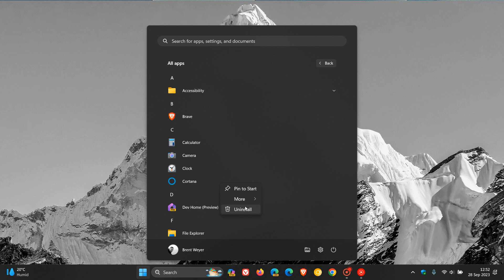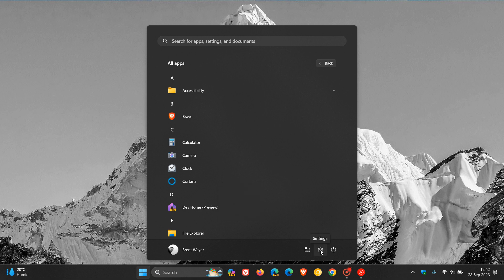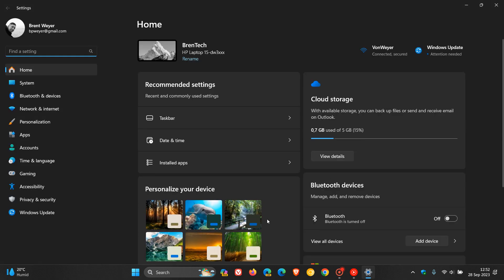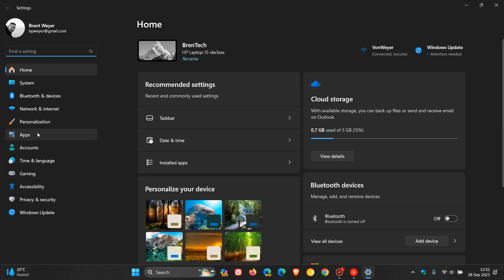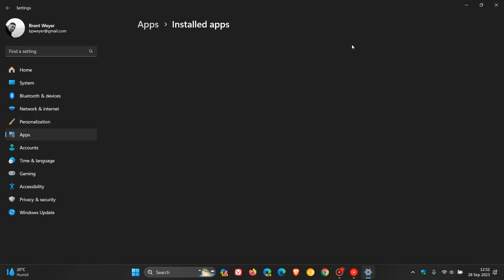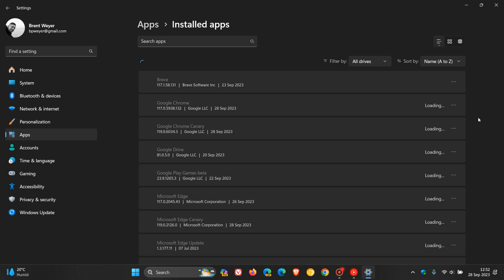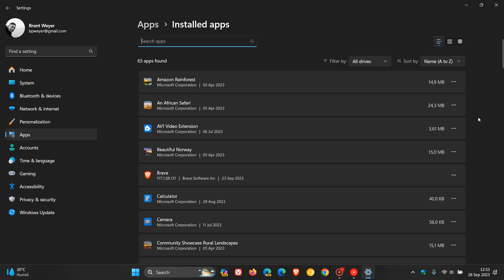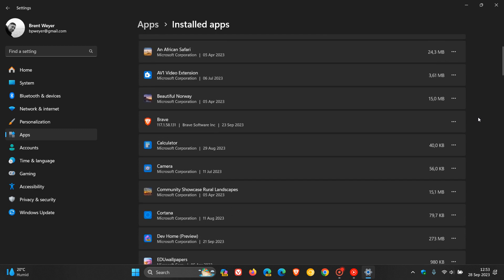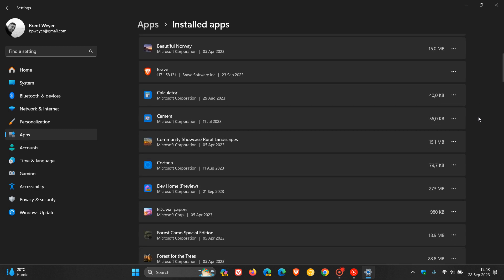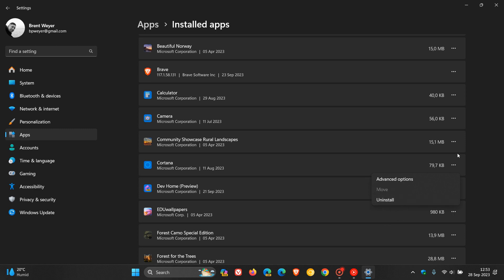And that's one of the two methods you can use. And if we head to our settings, and this applies to both Windows 10 and Windows 11, if we head over to the apps, installed apps list, you will see here, if we just scroll down to the relevant entry for Cortana, and you click on the three-dotted menu, the same applies. You can now uninstall Cortana, where previously that was not the case.